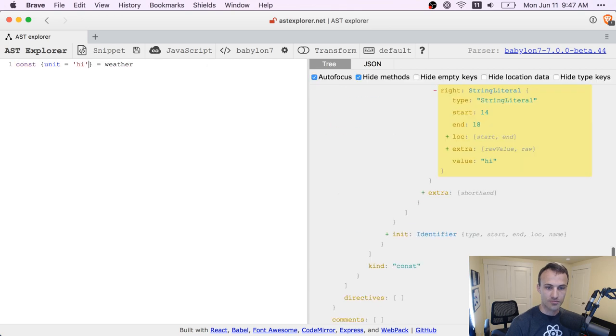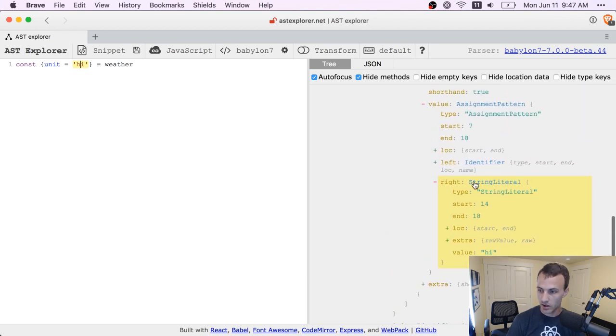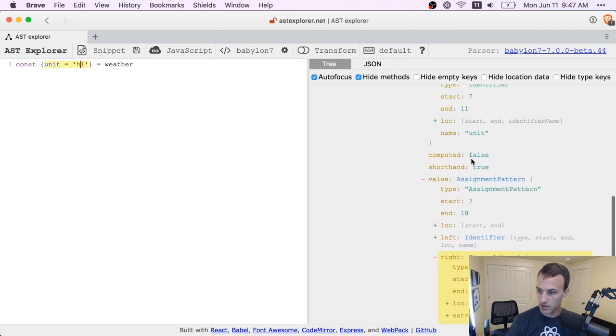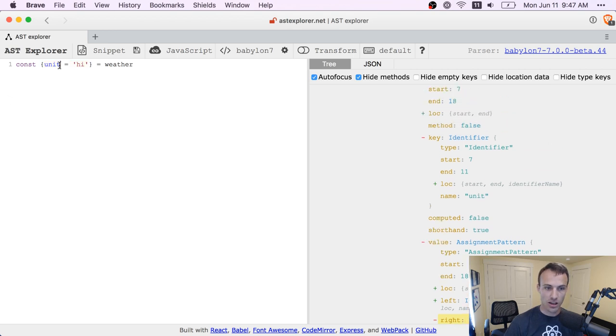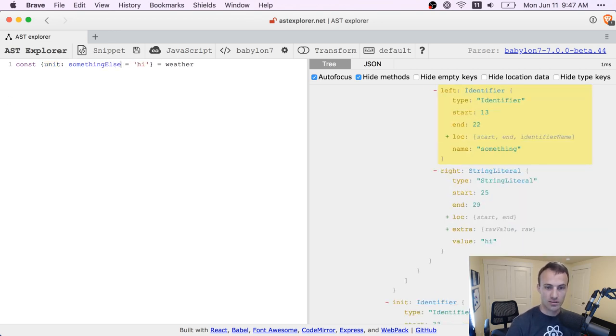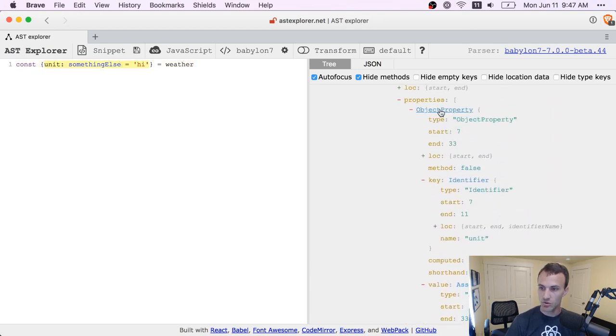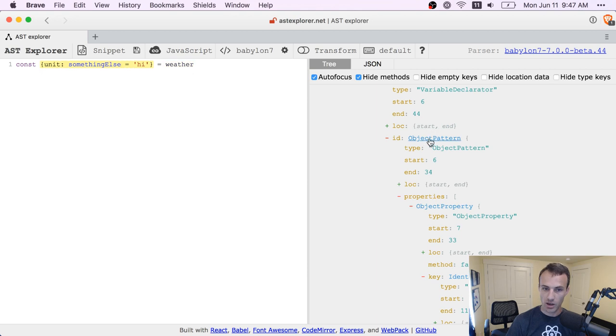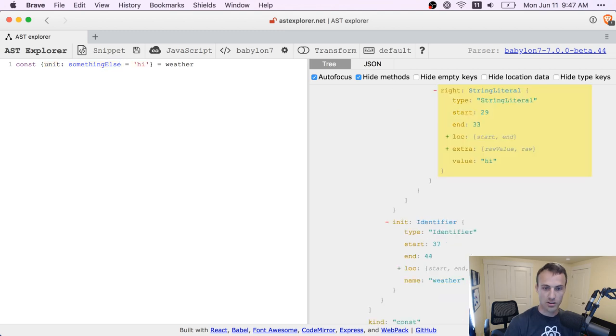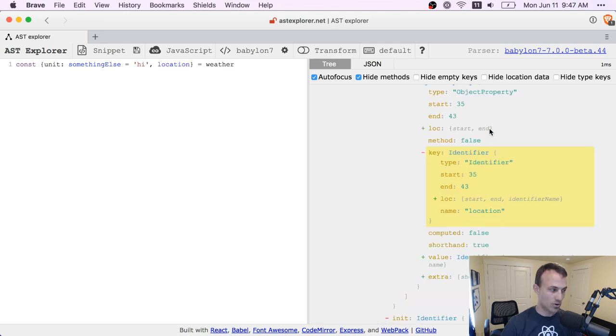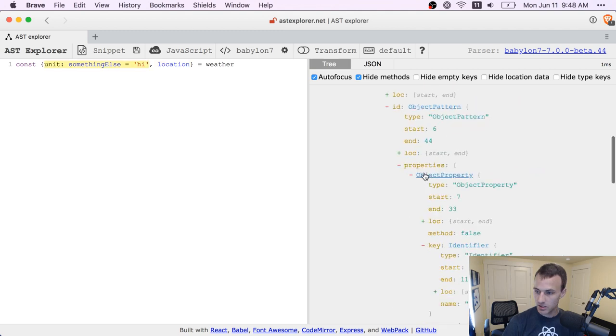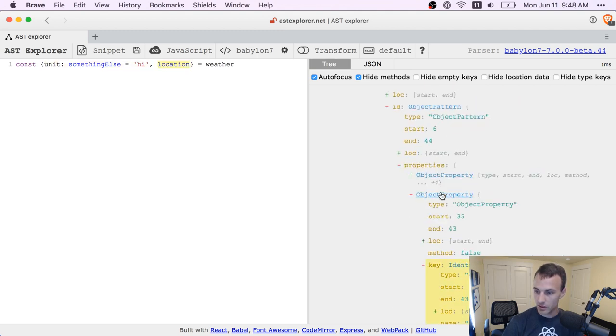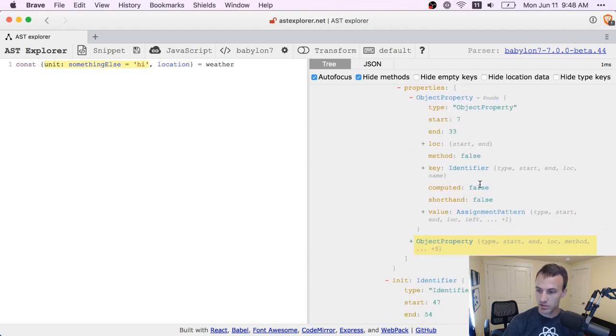We can add a default assignment. So if weather doesn't have a unit property, then it will get the default here. And so that's called an assignment pattern. We can also alias it to something else. And so that will be an assignment pattern. So we've got the pattern. That's the whole thing. You can see it's highlighting in yellow. And then we have properties of the object pattern. So if I add another one location, then those are all going to be properties. And then for this object property, it has a couple things. There's computed and shorthand.